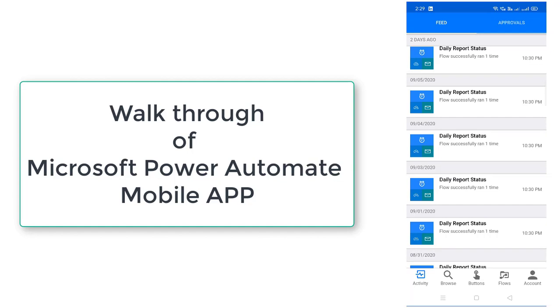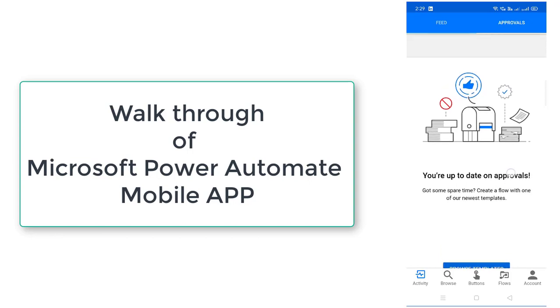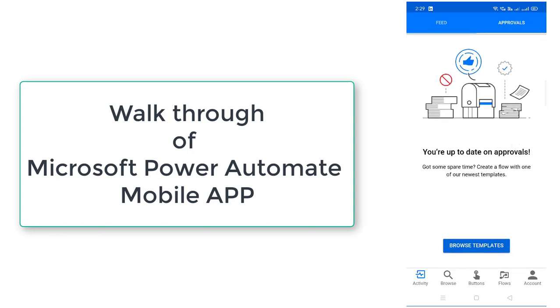And let me go to approvals. You will get all the approvals related notifications over here. As of now all the approvals have been completed so you don't find any approvals related information over here. Now let me go to browse.